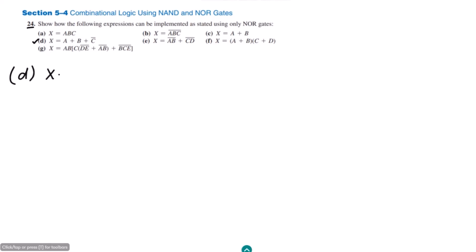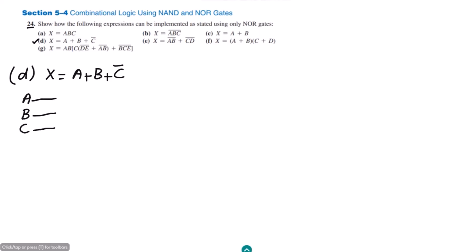In part D the expression is A plus B plus C complement. How many inputs do we have? We have A, B, C — 3 inputs and these are the input lines. We have to add them together. A will remain in its original form, B will be in its original form, while C has to be complemented. Therefore I have to use the NOR inverter here.